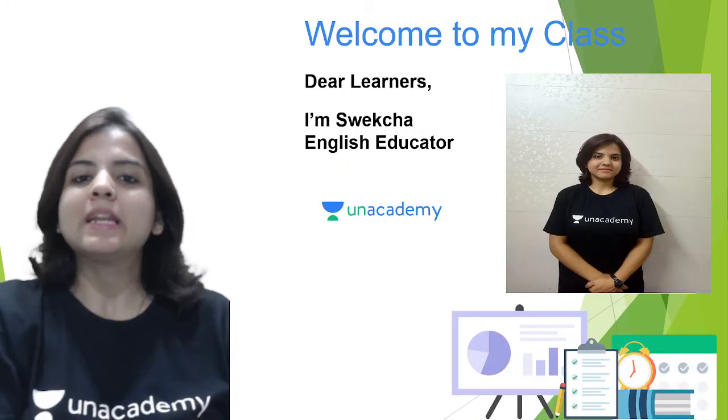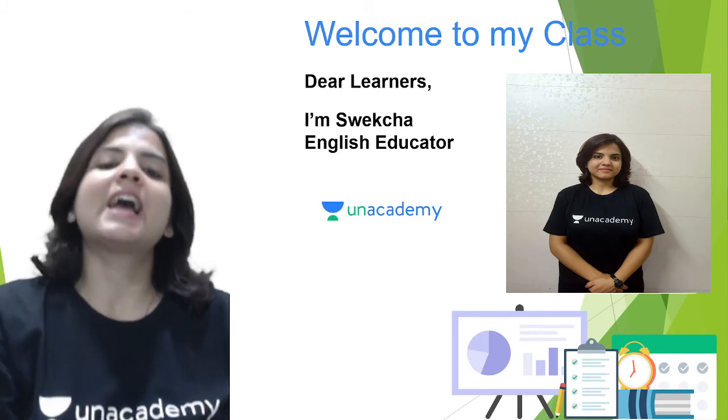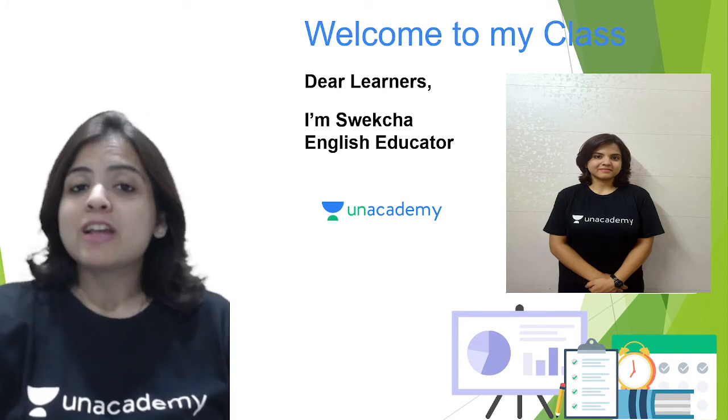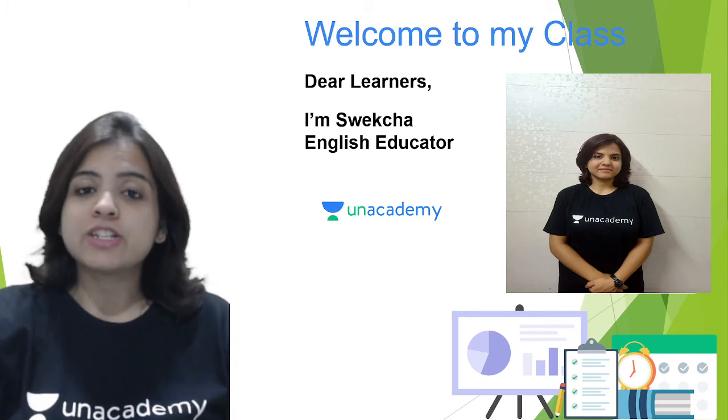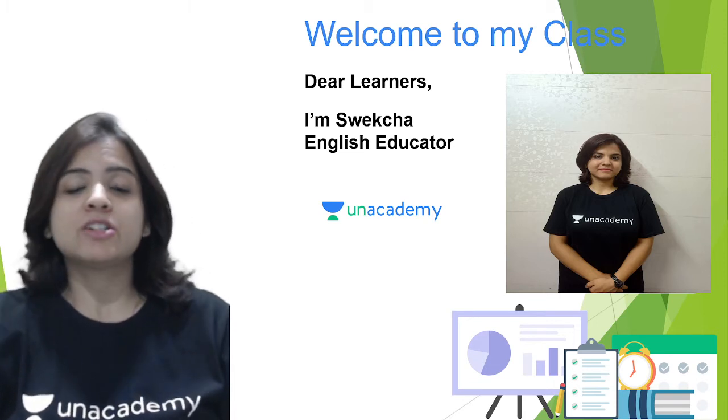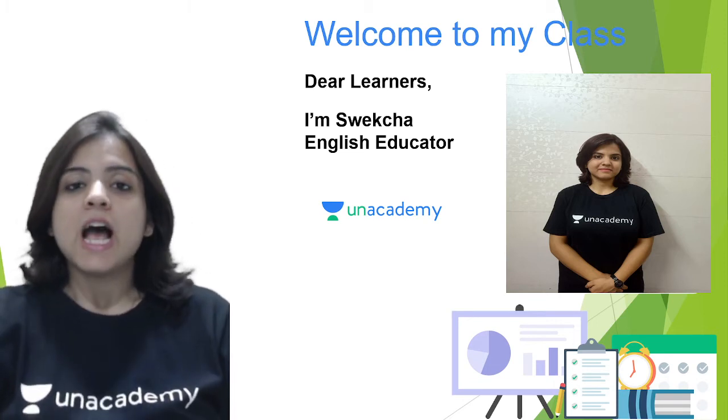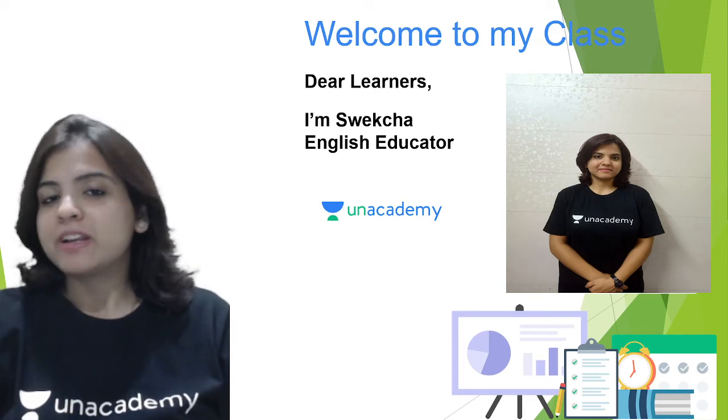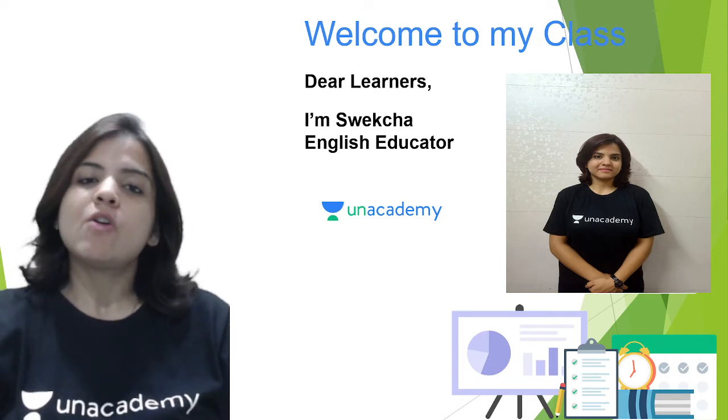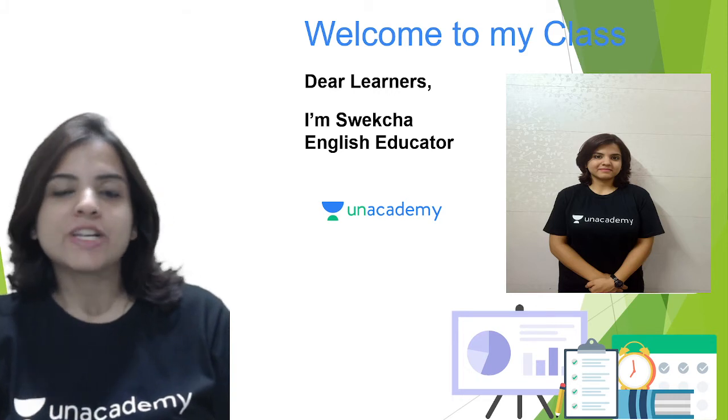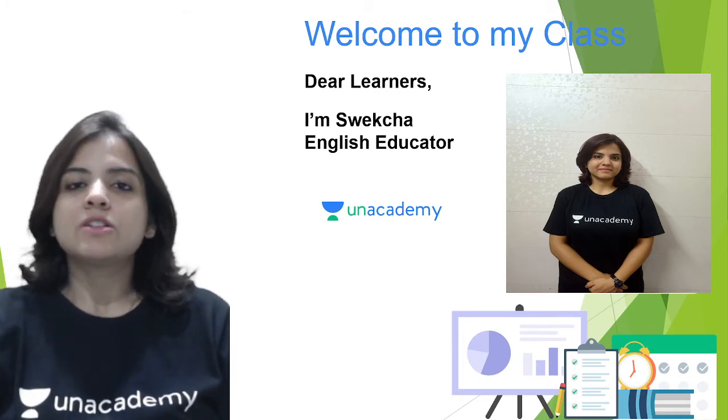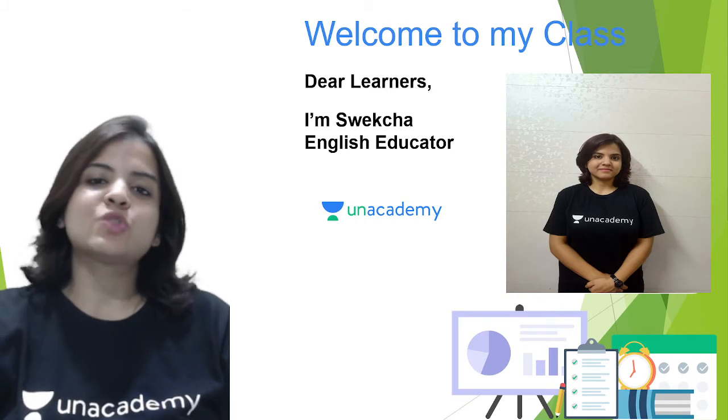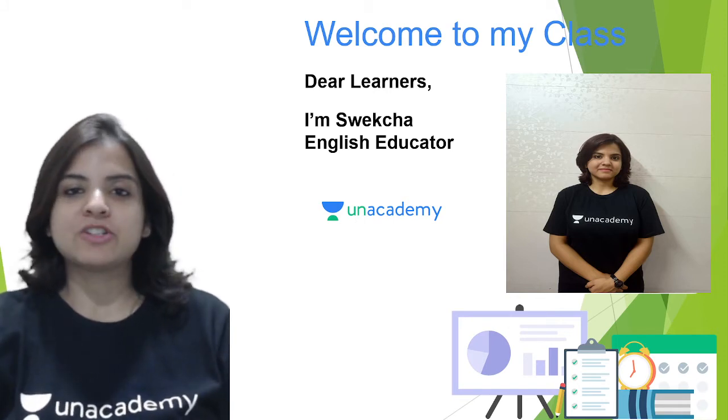A little bit about me, dear learners. My name is Sweksha Sahai and I am your English educator. It is my passion to learn and teach English, and in fact it's my passion to learn and teach languages. There are two other languages which I know apart from English, which are Spanish and French, and there are also a host of regional languages that I know. So yes, you can say that I love languages, and which is why I am teaching you English language today.